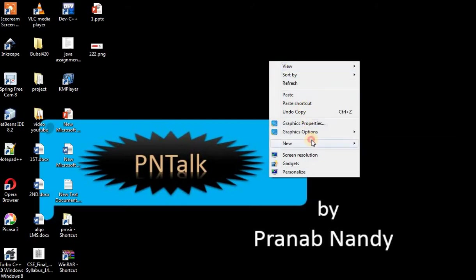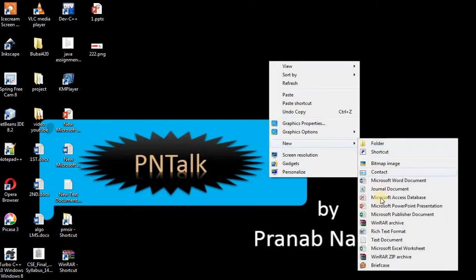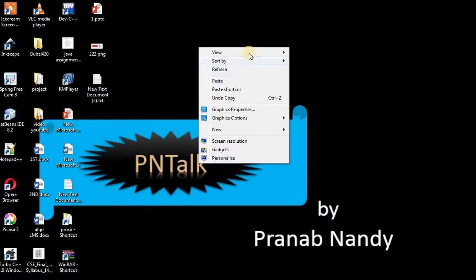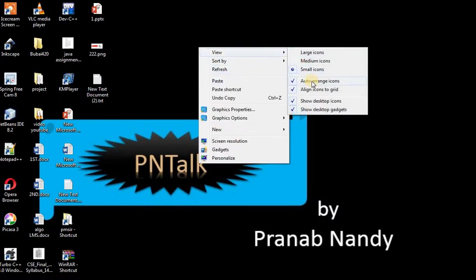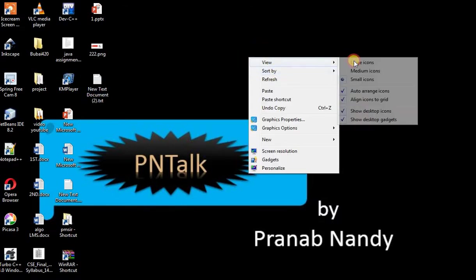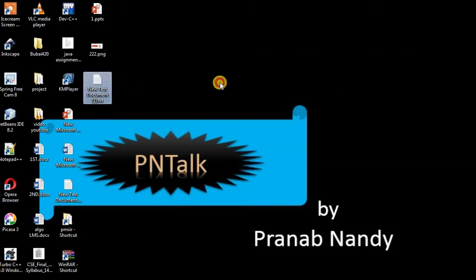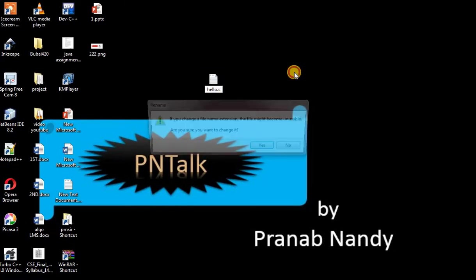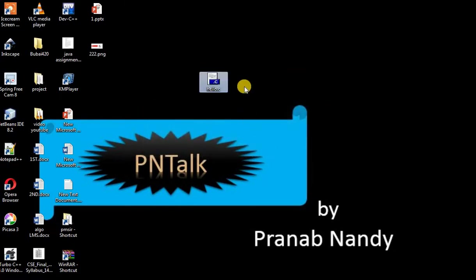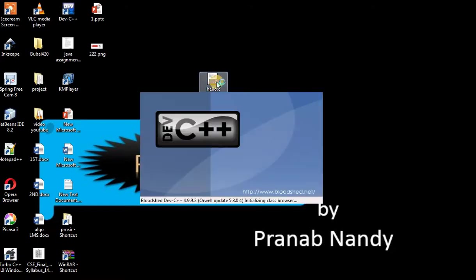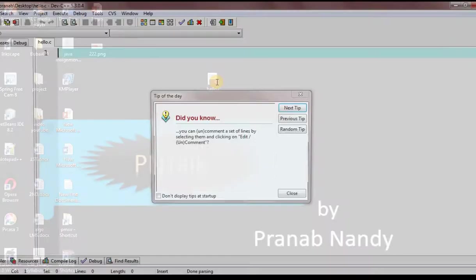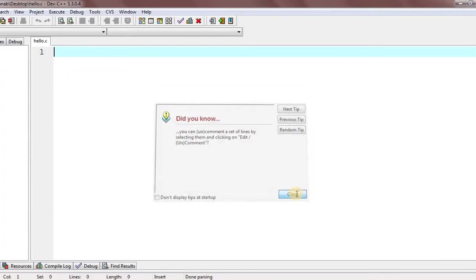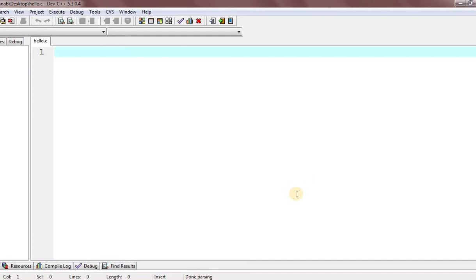First of all, we need to create a .c file for writing our C code. So here I am creating a .c file. Now I'm giving the name of the file: hello.c. Because it is a C program, obviously the extension should be .c. Now what we need to do? Just open the file with your default application. Here my default application is Dev C++. You can open it with Code::Blocks also. It varies. Now just write the code.